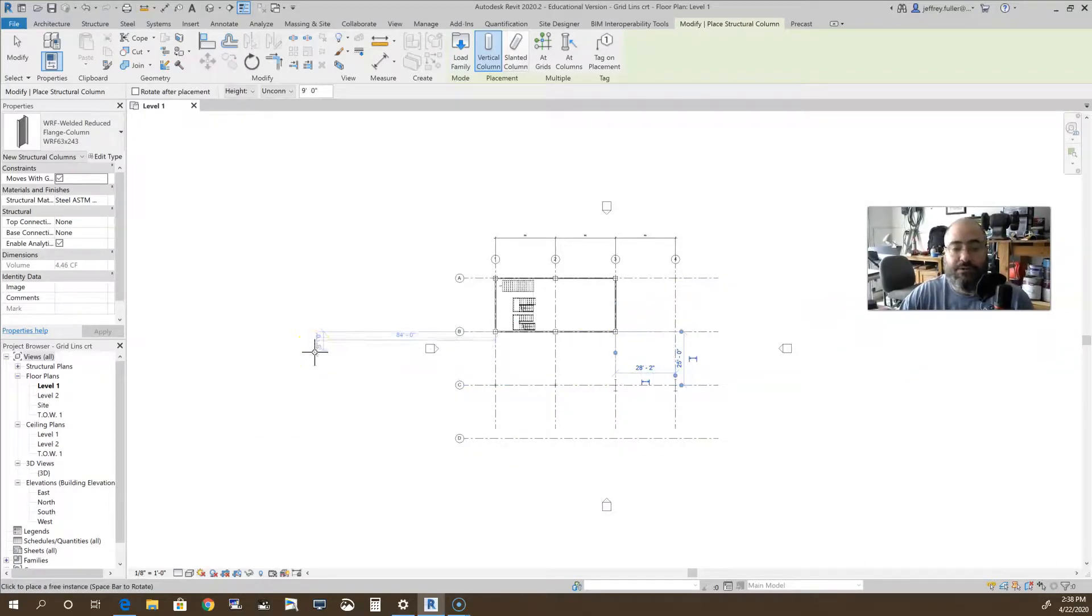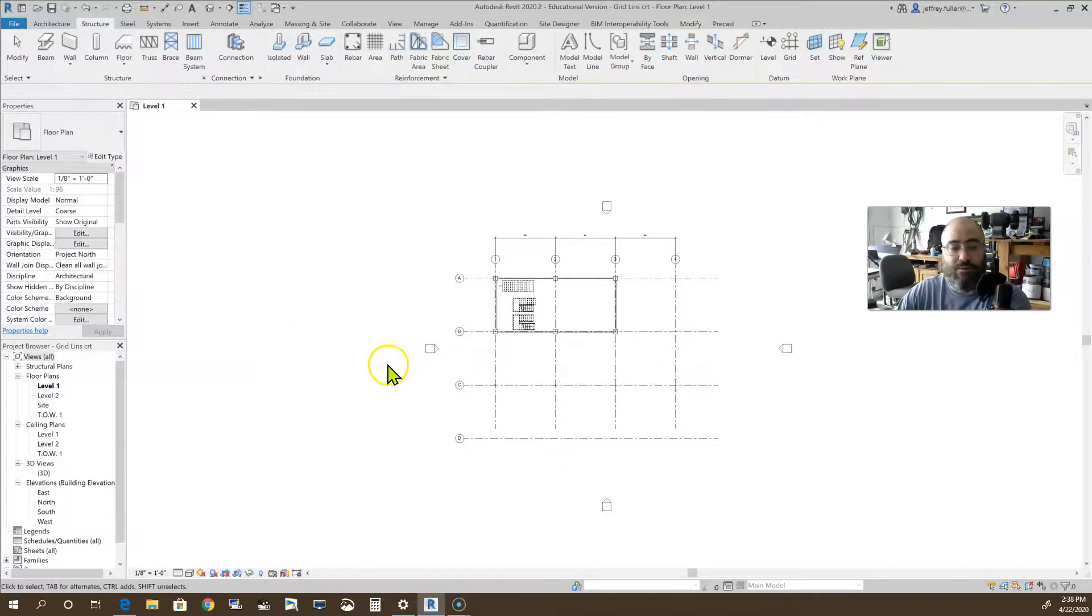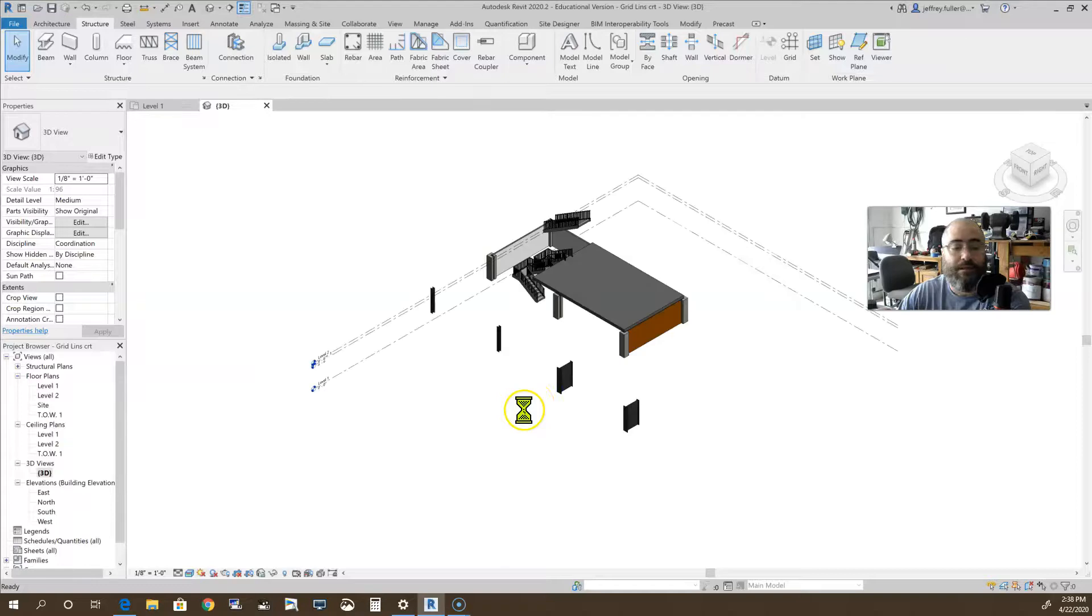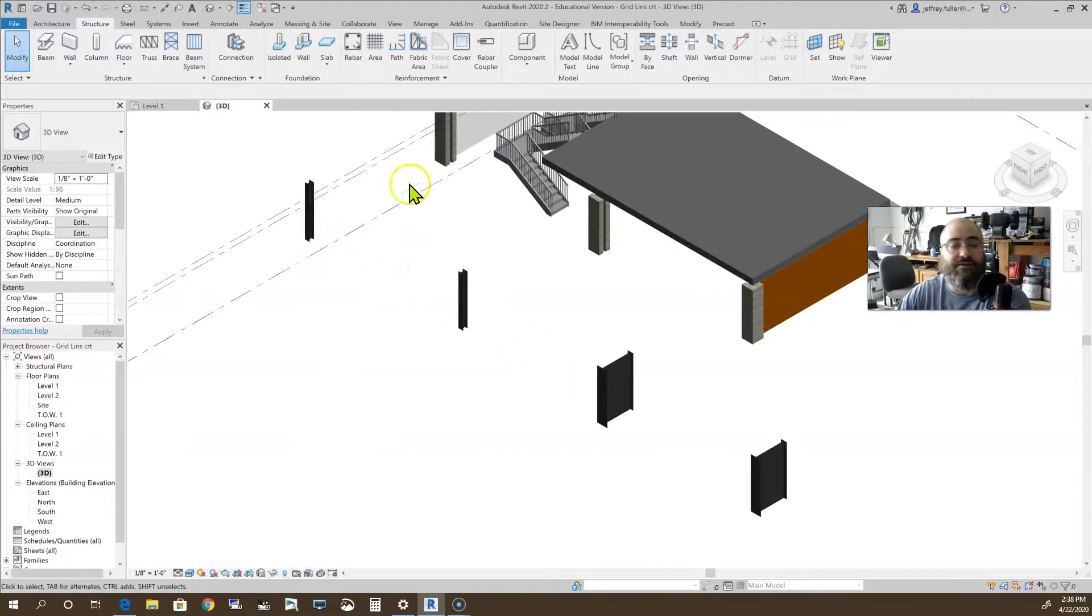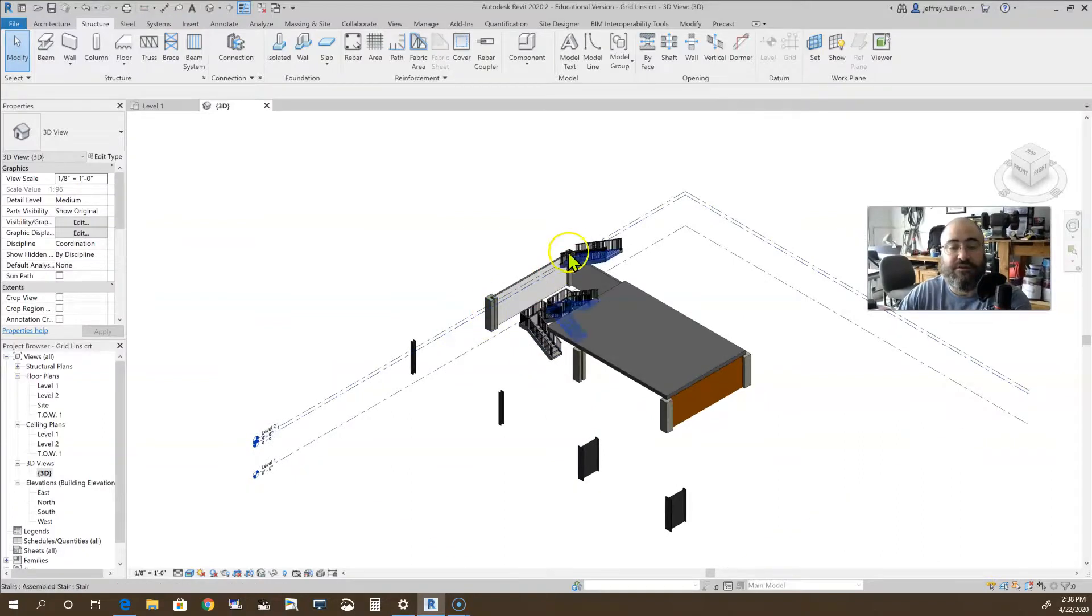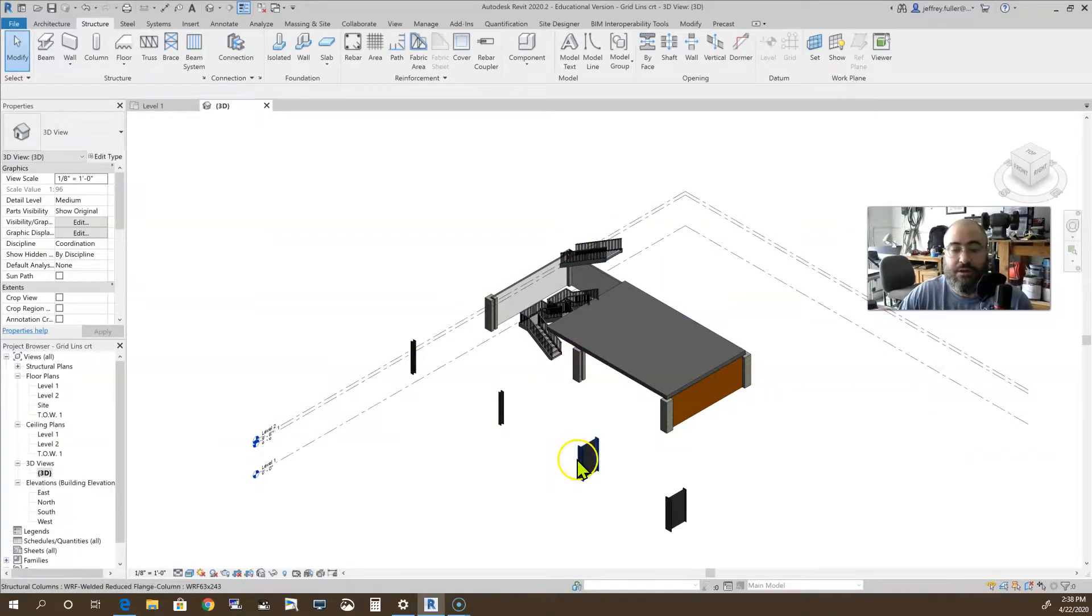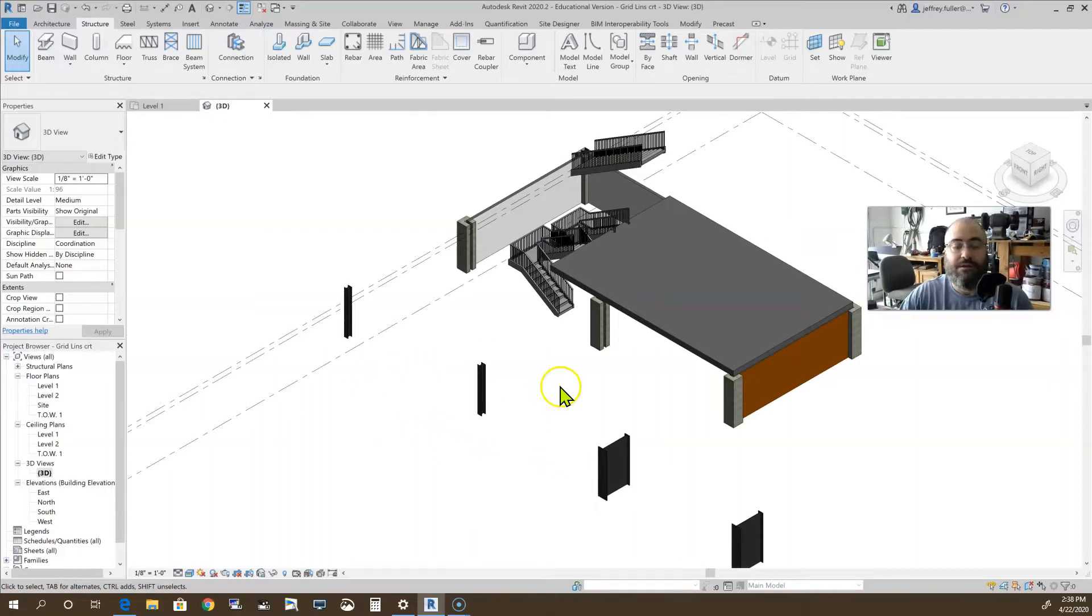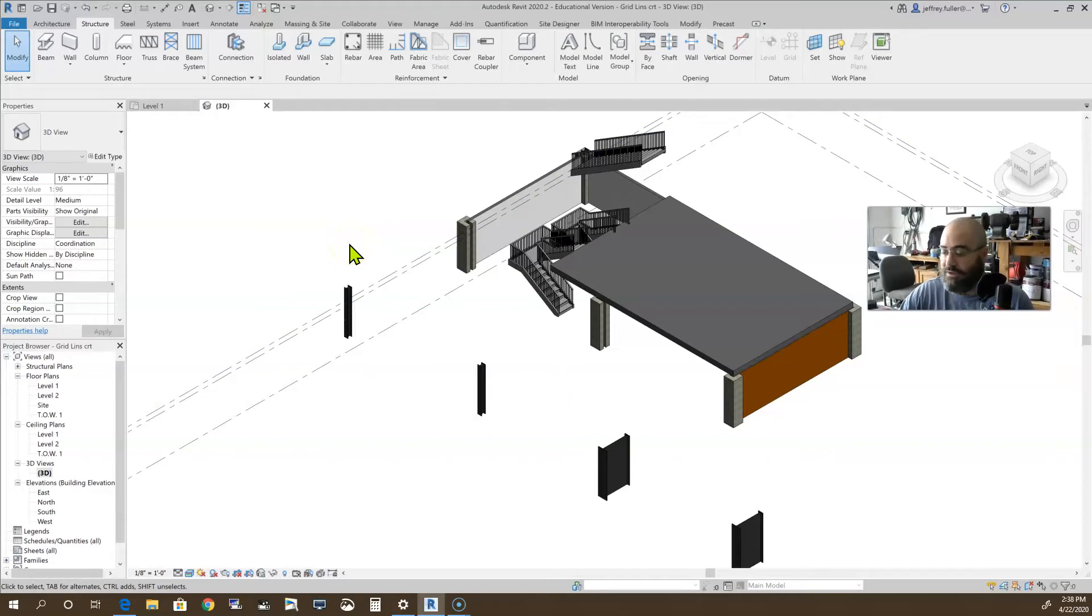All right, so those are how you do columns. Pretty simple. Let's look and kind of see what it is we've done. There you go. There's all those columns just kind of sitting in space here and there. There's those concrete columns that we placed earlier. So there you go. That's how you do columns in Revit. Good luck. If you have any questions, please leave a message below.